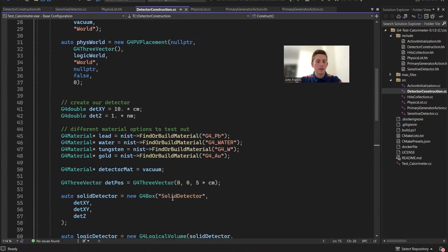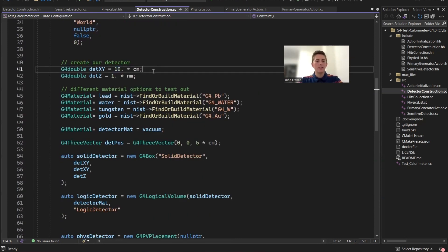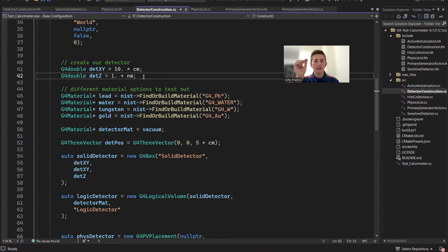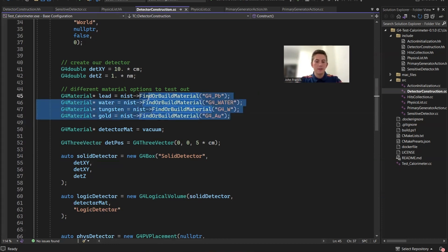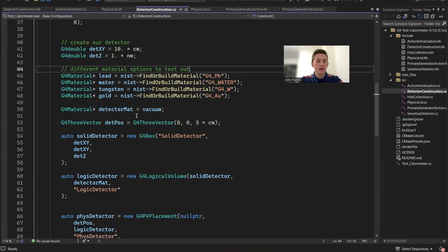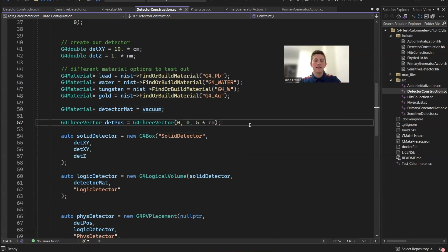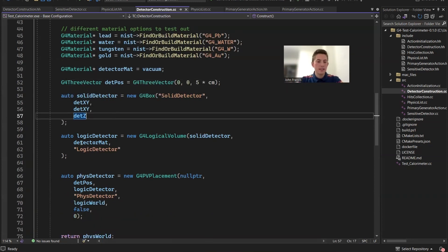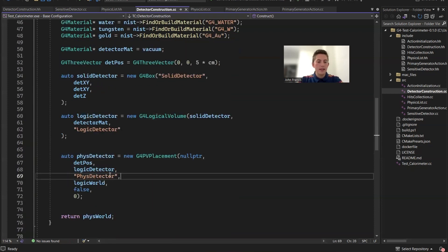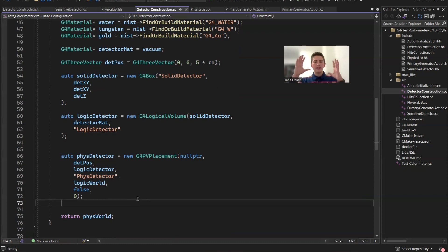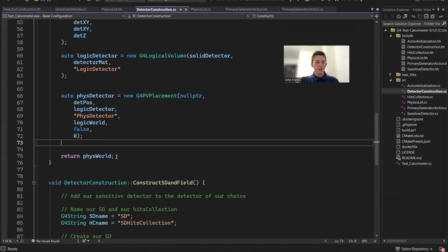Now that we've constructed the world, we create our detector. I set the XY of the detector to 10 centimeters — a 10 by 10 square — but the Z is only one nanometer thick, really thin. I ended up going with vacuum for the material, so basically this detector is a piece of vacuum in a vacuum. It doesn't disturb the particle's trajectory at all; it just grabs information from the particle as it shoots through. Like the world, we create a solid, logical, and physical detector, and make sure the physical detector is placed inside the logical world.